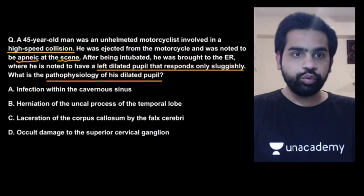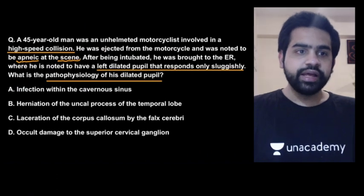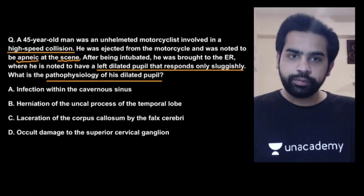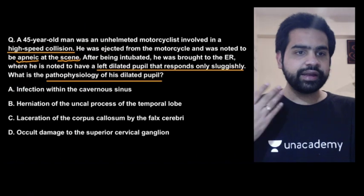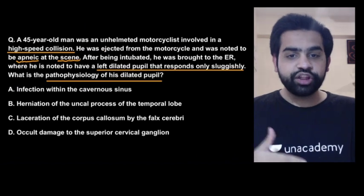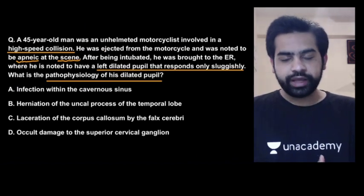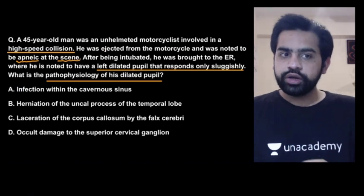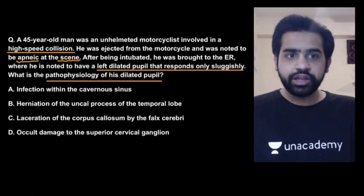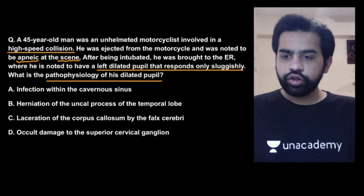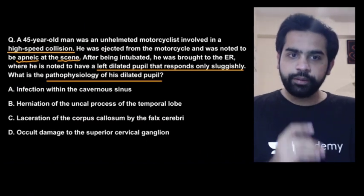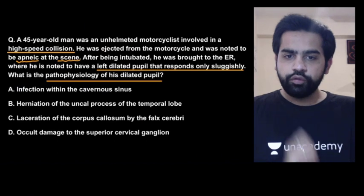The next question: a 45-year-old male suffered a high-speed motorcycle collision. The patient was apneic at the scene, was intubated, and was then shifted to the ER. In the ER you noted that the patient's left pupil is dilated and sluggishly reacting to light. What is the pathophysiology behind this dilated, sluggishly reacting left pupil?